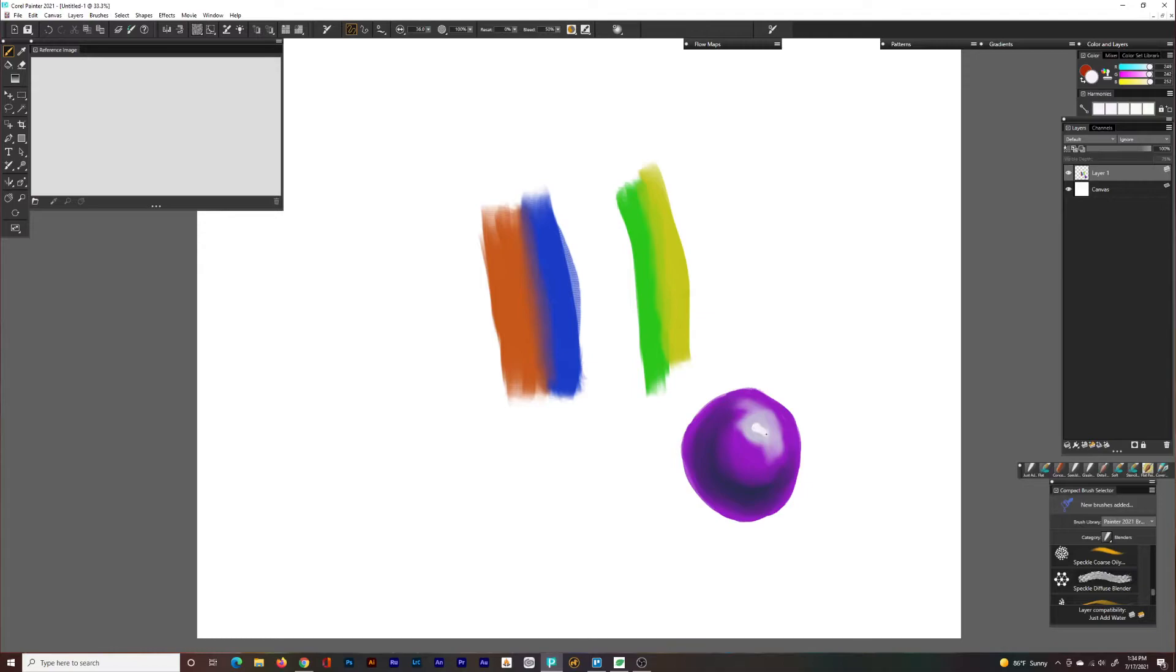If you need something with a little bit more texture, there are options for texture blenders. I just don't show them in this video, but you can play around with all the different brushes and see what they do.